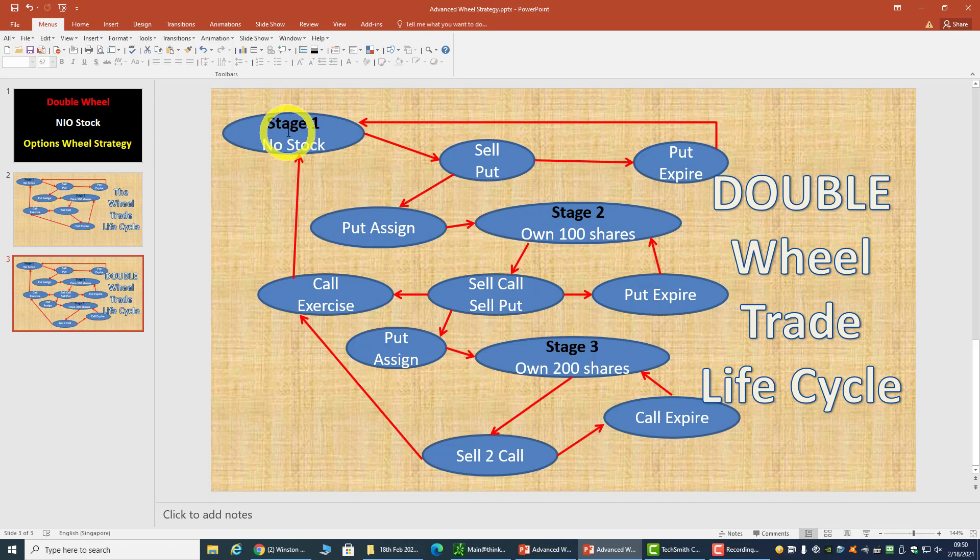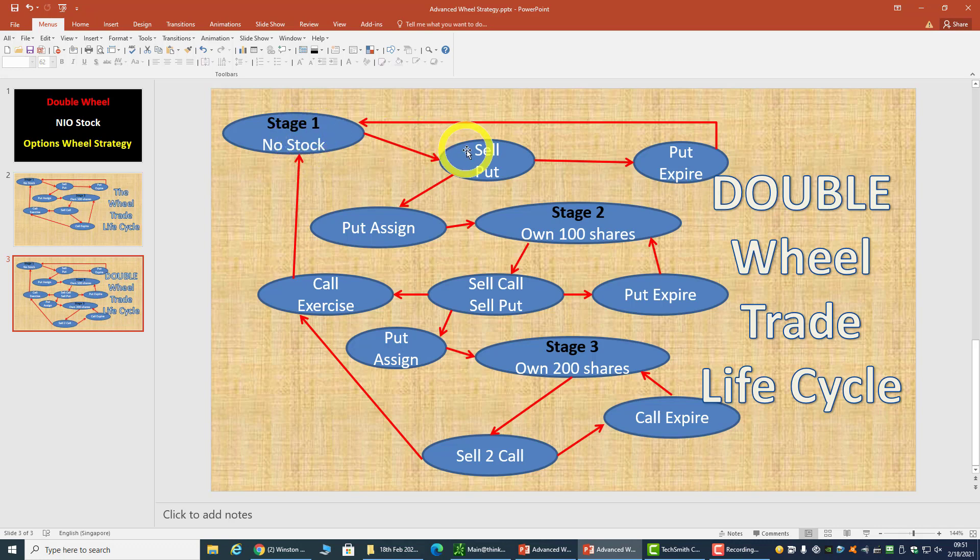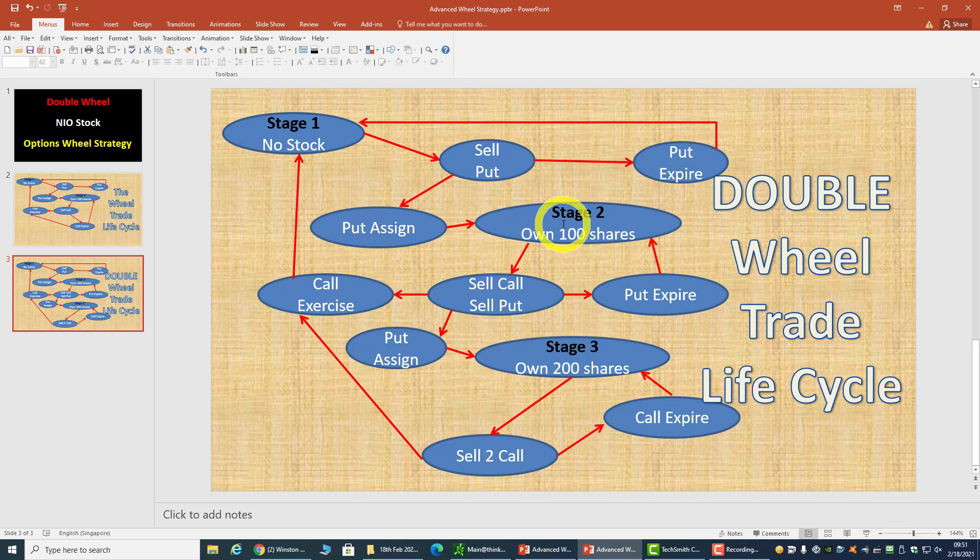Then why don't we just sell two puts at stage one? Because there are times when you want to average down. At stage one you're selling only one put, and then if you're assigned, you decide that you want to get in at a better price. But the fundamental or the outlook must still be bullish, because if you are bearish then you should not continue the trade at all. So fundamentally I'm still bullish on NIO, and I want to lower my average price for the stock, so I decided to sell an extra put and get an extra premium.